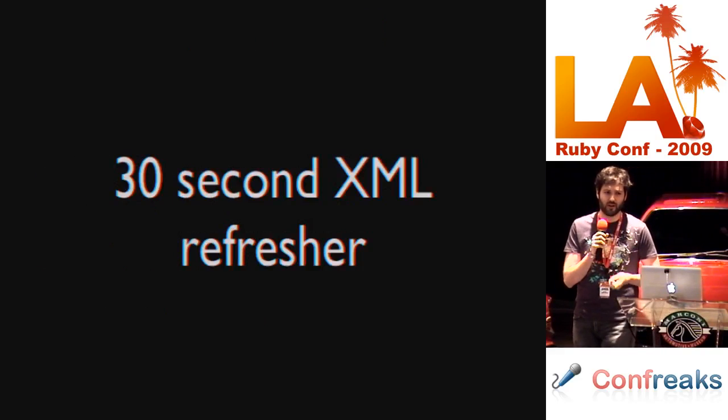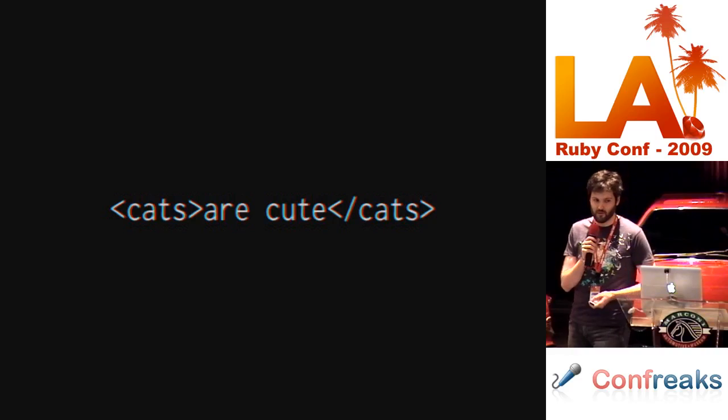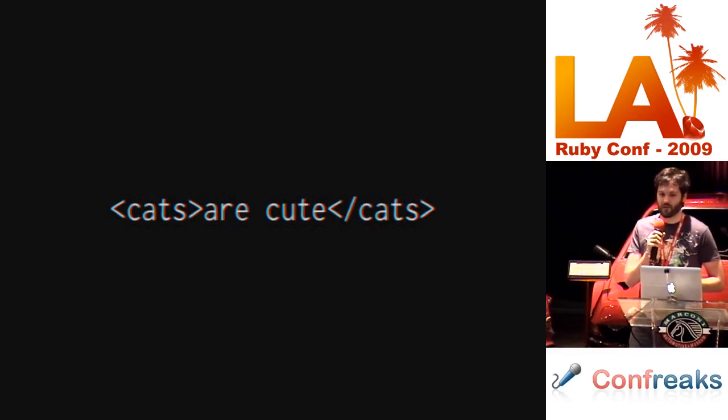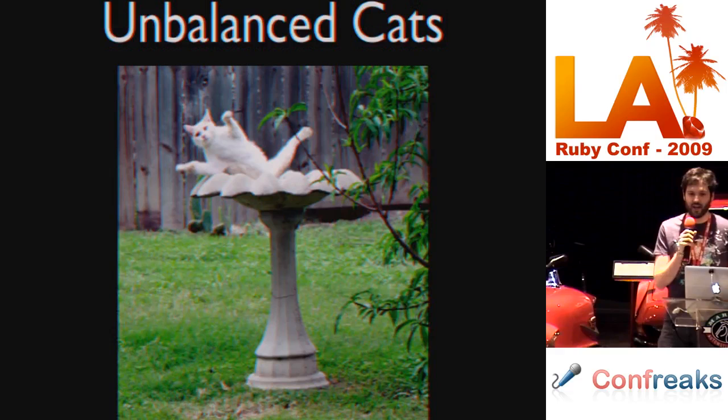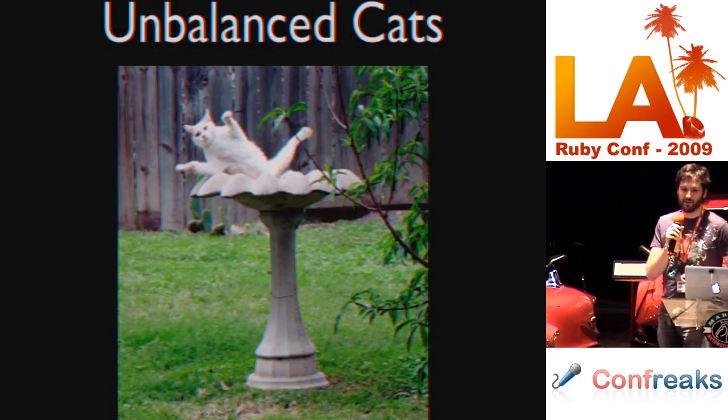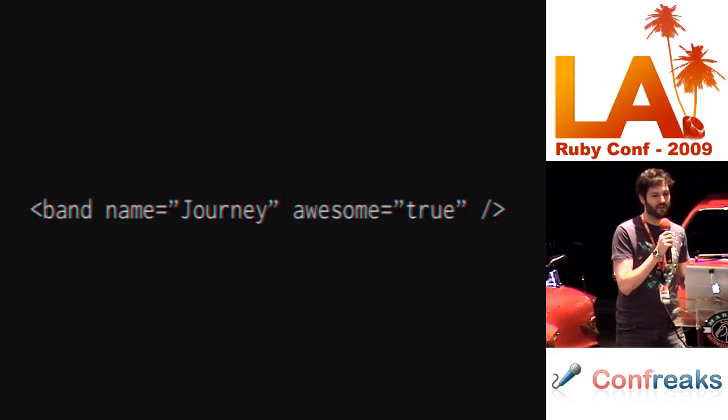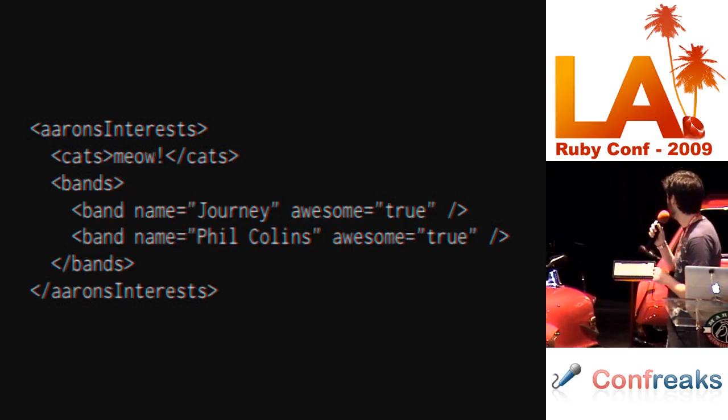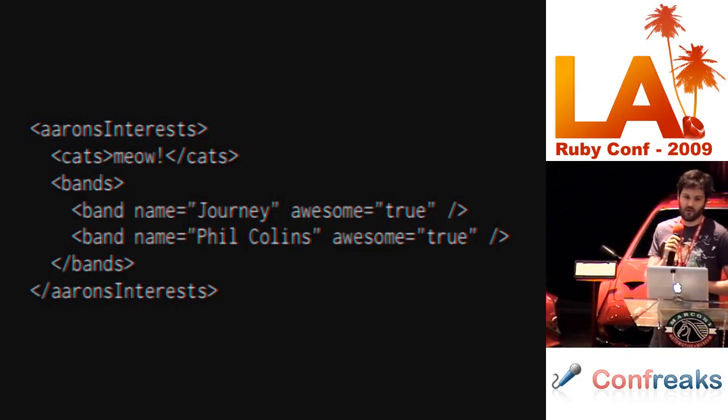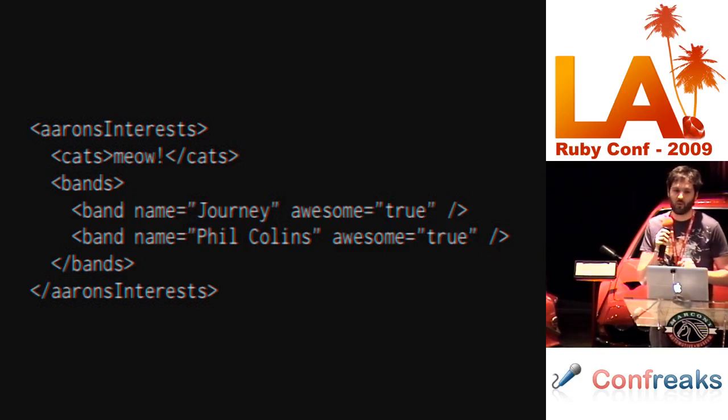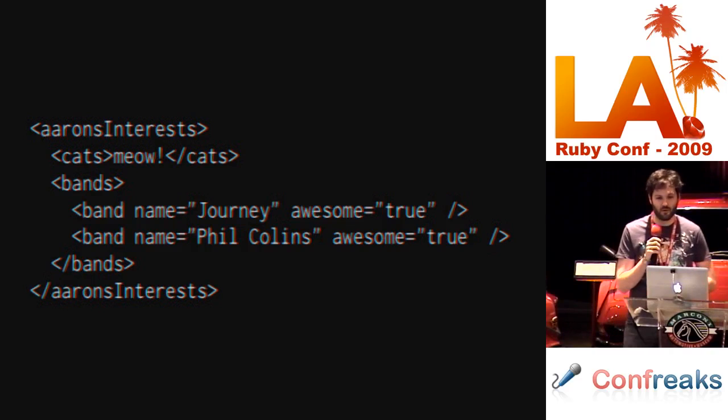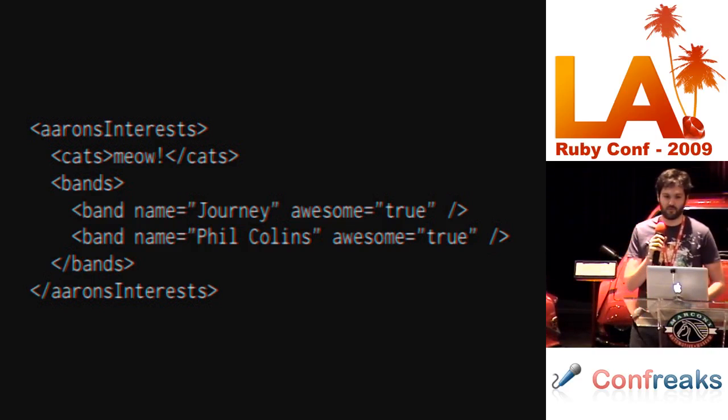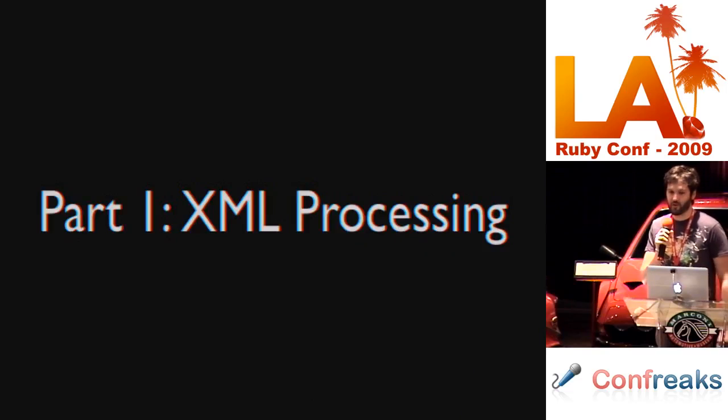First up is a 30 second XML refresher. XML has nodes. They look like this. They're well balanced. They do not look like this. This is not well balanced. We all know unbalanced cats fall. Nodes have attributes. For example, Jeremy is awesome. Documents are a collection of nodes. It looks like this. And an important thing here is that I want you to know that everything in here is a node. The cats tag is a node. The text is a node. Even spaces between tags are nodes. Attributes are nodes. Everything in here is a node. But I shouldn't keep this up too long because if you look at XML too long, you'll shoot your eye out.